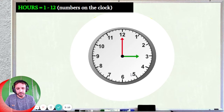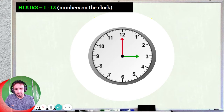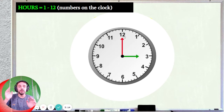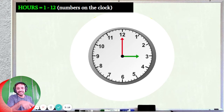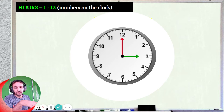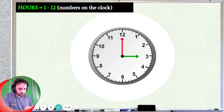There are 12 of them. Here they are: 1, 2, 3, 4, 5, 6, 7, 8, 9, 10, 11, 12 — 12 hours. And these are your hours.